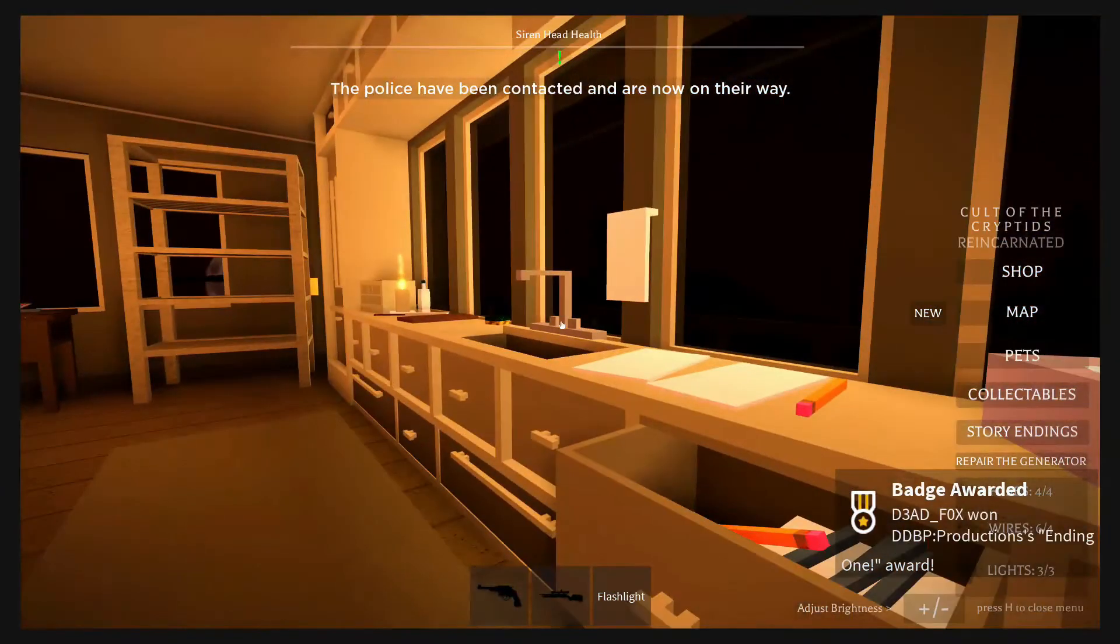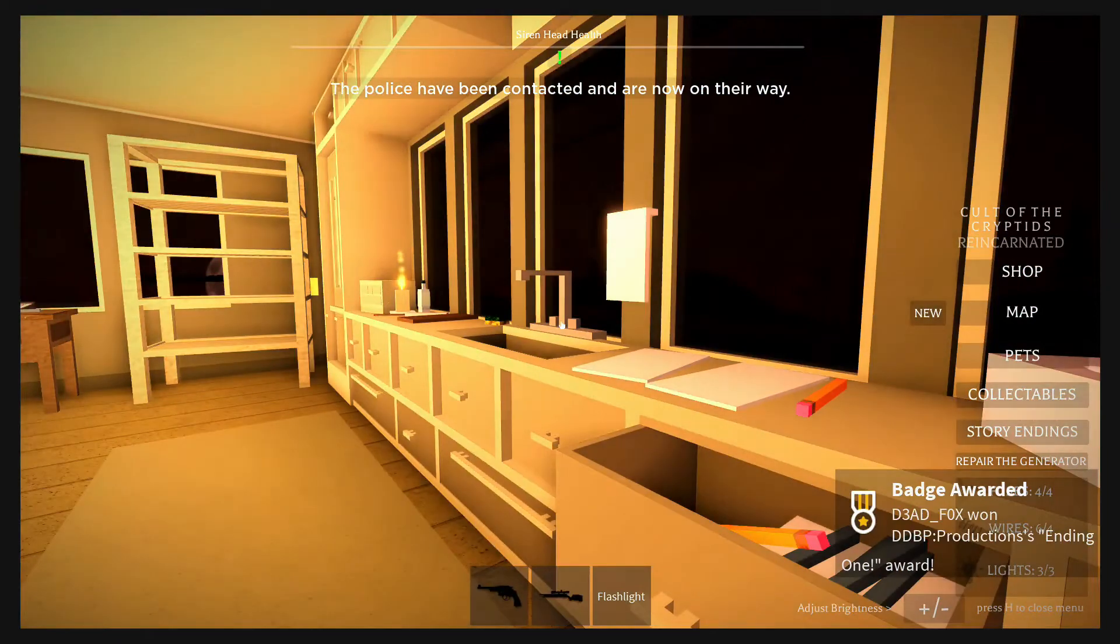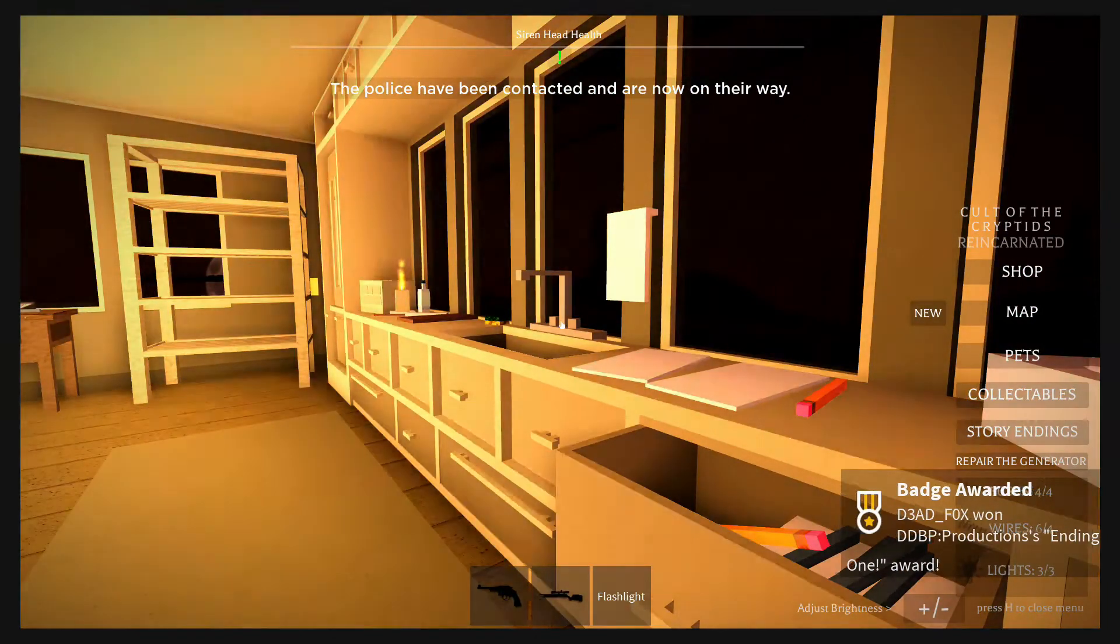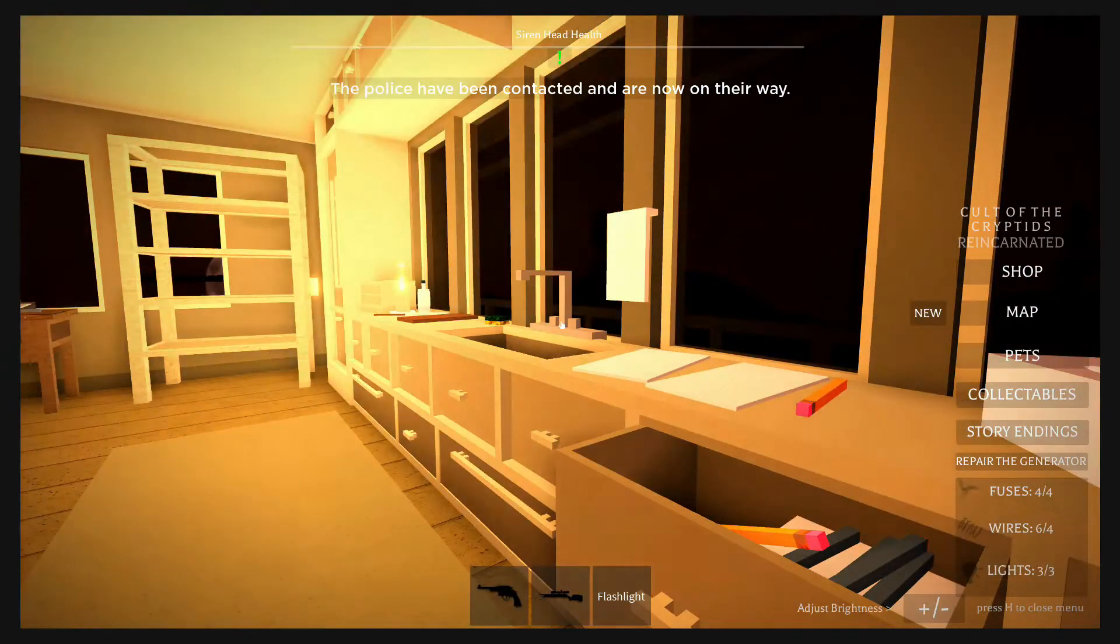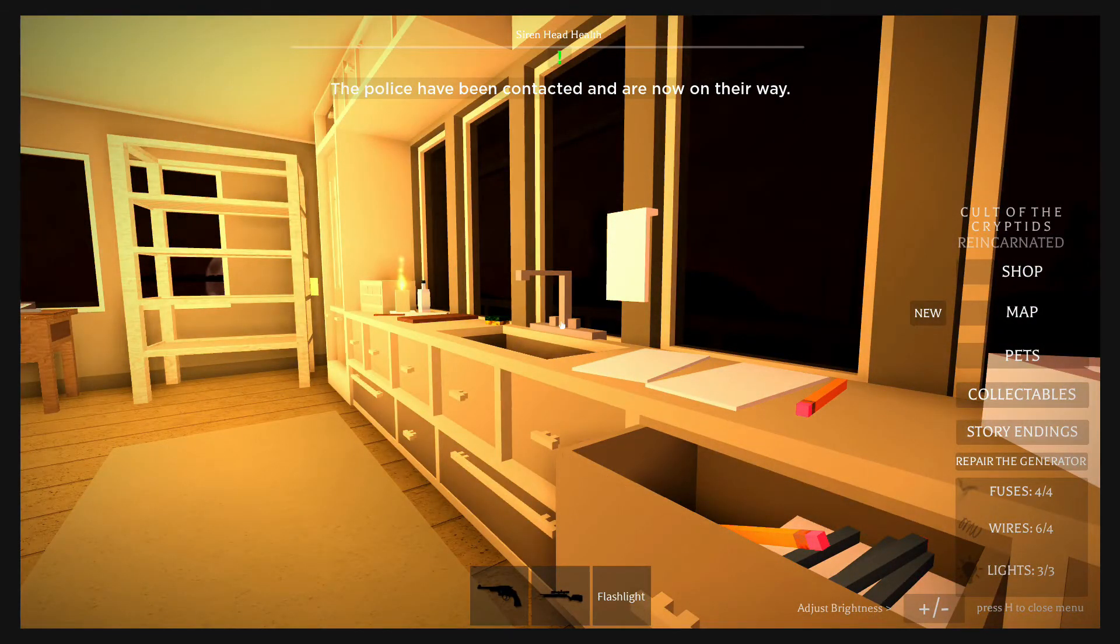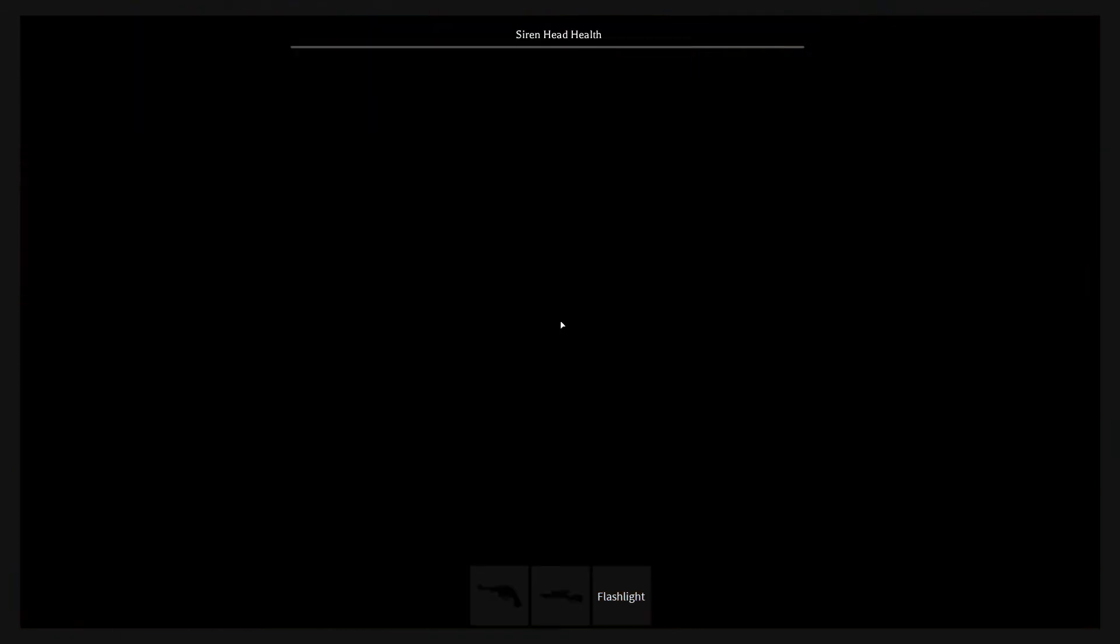Oh, ending one. It finally ended the game. It only took 48 minutes. Okay, so we did it. I nearly died.